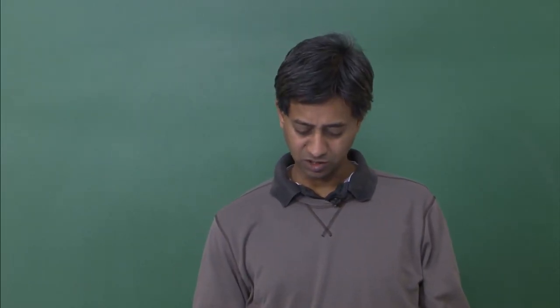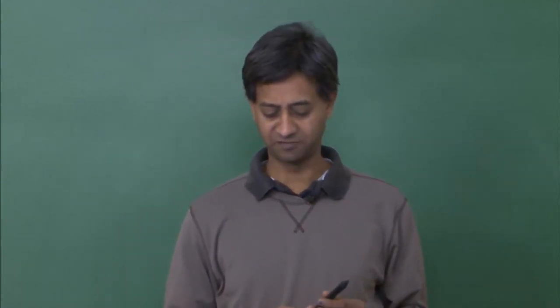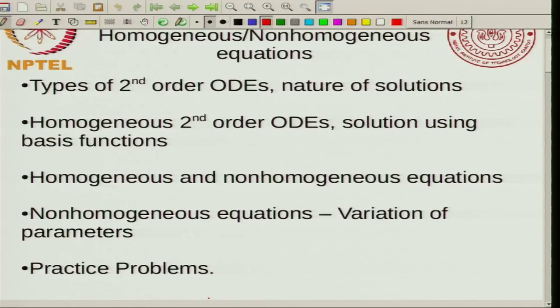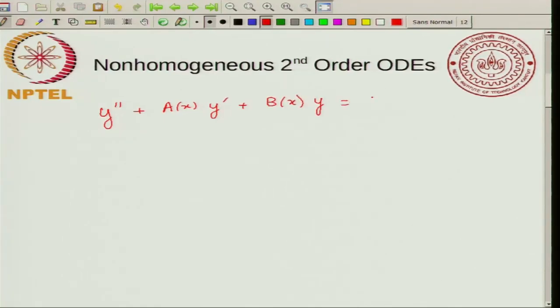In today's class I am going to talk about non-homogeneous second-order differential equations and how you can write a general solution of a non-homogeneous second-order differential equation. This is the general non-homogeneous second-order differential equation: y'' + a(x)y' + b(x)y = c(x), and we want a general solution.